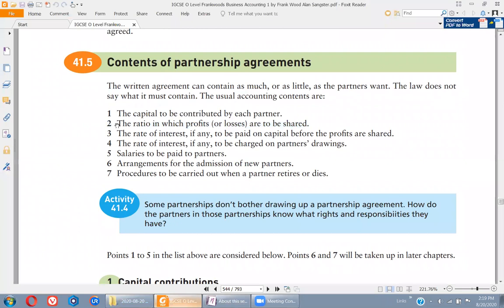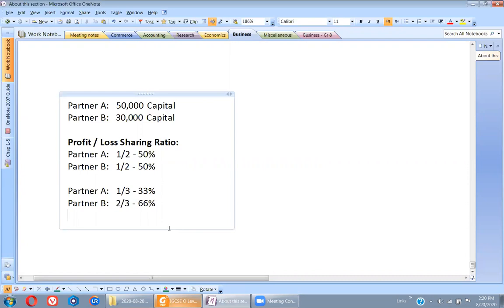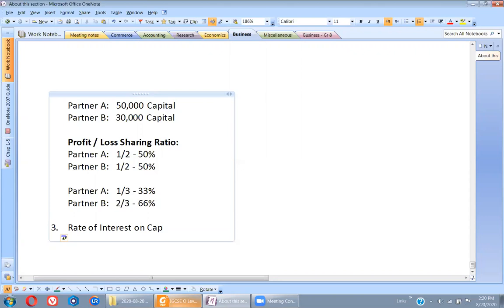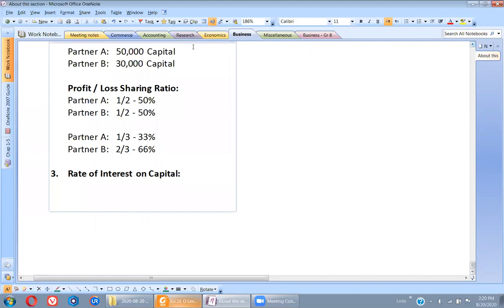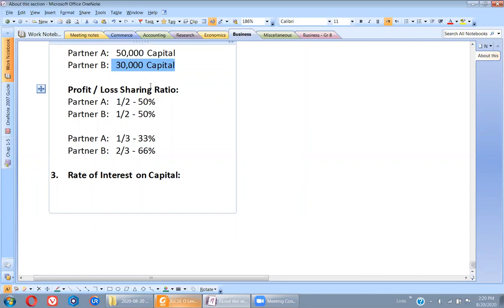The third thing to mention in the agreement is the rate of interest, if any, to be paid on capital before the profits are shared. This is called interest on capital — the amount of interest you will be paying to partners on capital. Sometimes during operations the business may need additional funds; rather than taking a bank loan, you may take a loan from one of the owners, which is called additional capital.